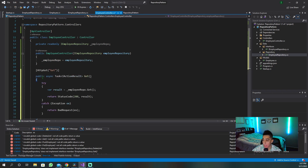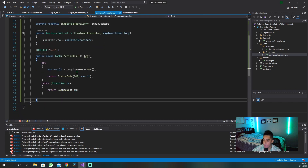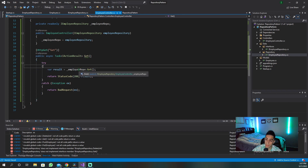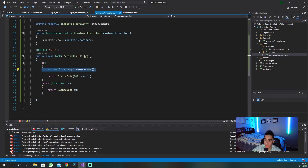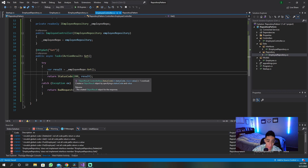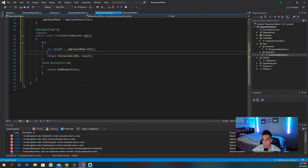Our GET method is going to look something like this, where we call employee repo dot Get. Look how clean this looks — it's just a try-catch, and then we're returning our status code or a bad request to the front end. Very clean, not a lot of clutter. Your controller does not access the database directly, which is good.